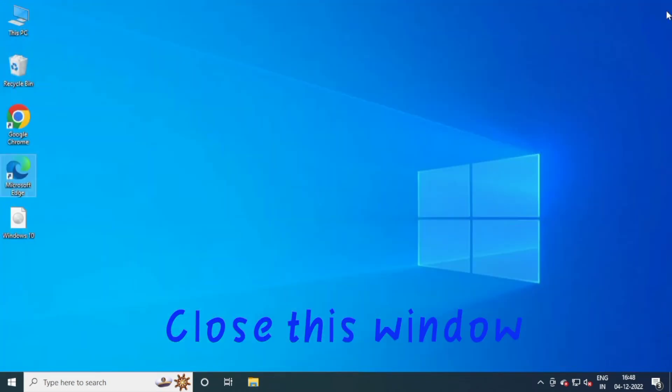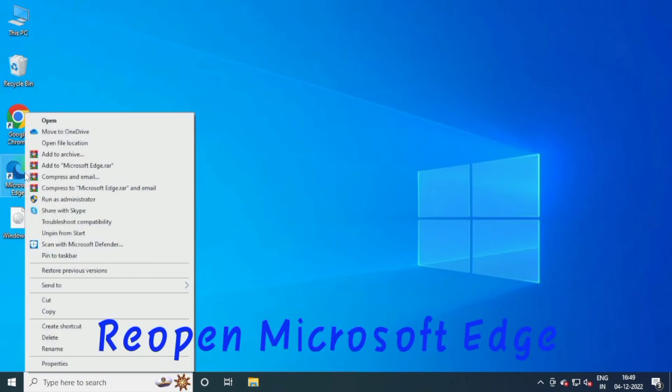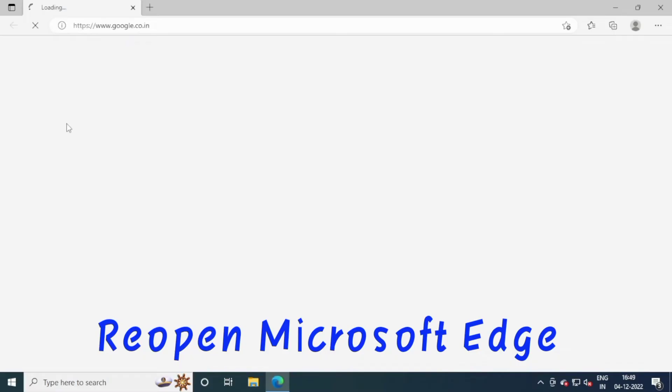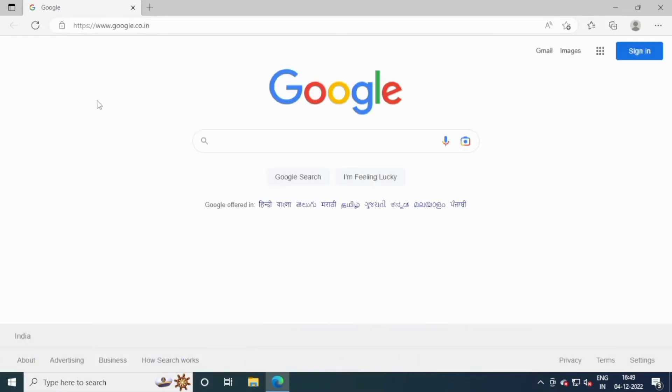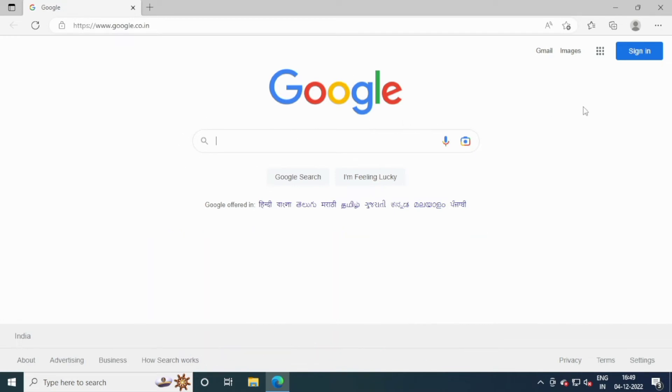Close this window. Reopen Microsoft Edge. Your Microsoft Edge home page is now saved to Google.